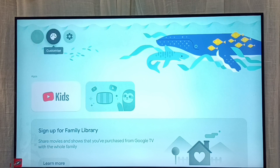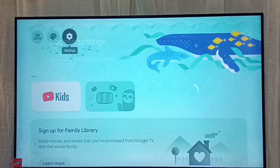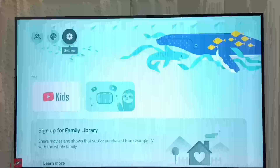Here on top we can see settings. If you want to go to settings we have to enter that password, so the child won't be able to go to settings.